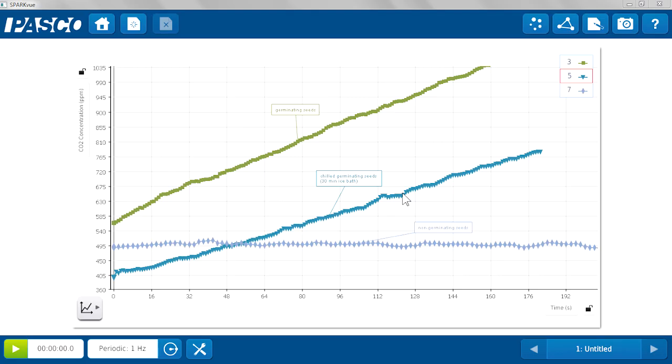You can then send the students into further exploration looking at the effect of temperature on cellular respiration. So the other run of data that I have here you can compare the green to the blue and that's a comparison of germinating seeds at room temperature to germinating seeds that were soaked in an ice bath.